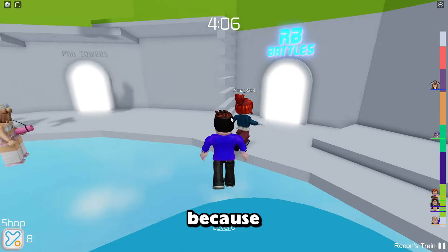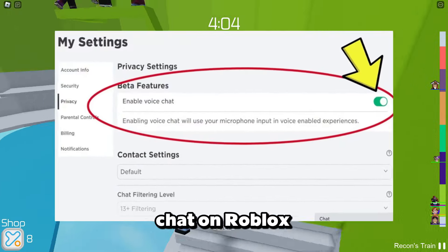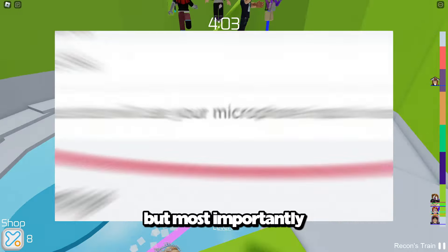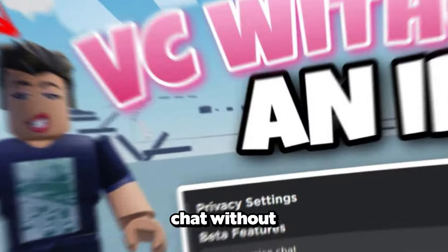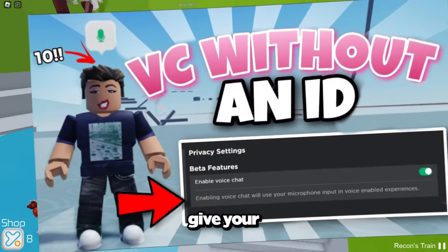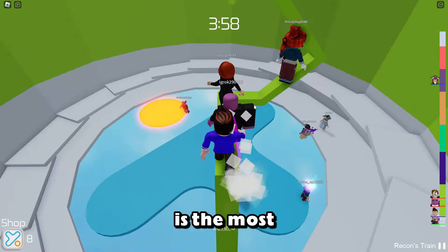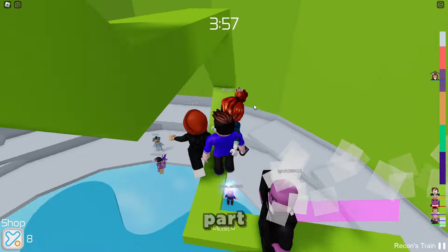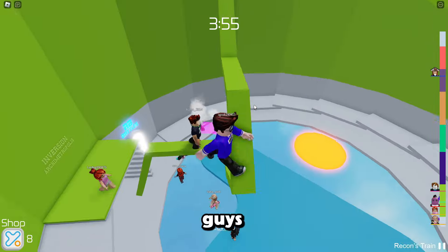You clicked on this video because you want to get voice chat on Roblox. But most importantly, you want voice chat without having to give your ID, right? That is the most important part, and that is why you're watching this video.